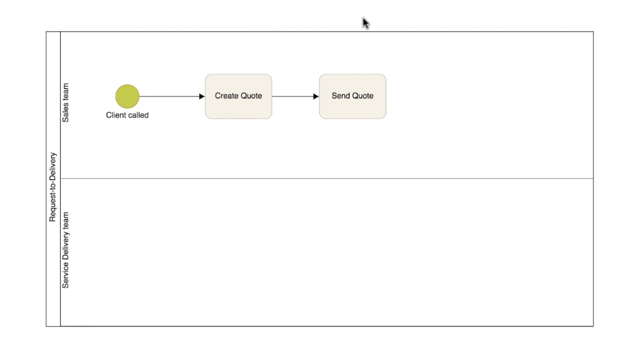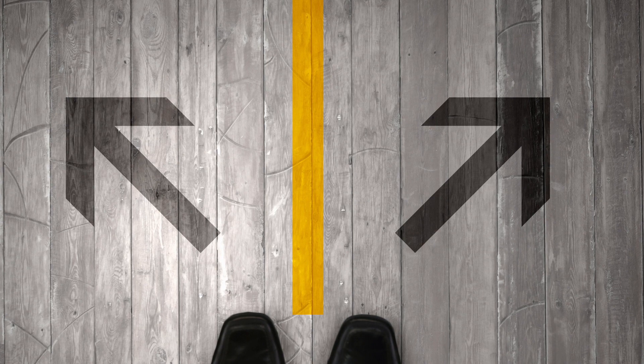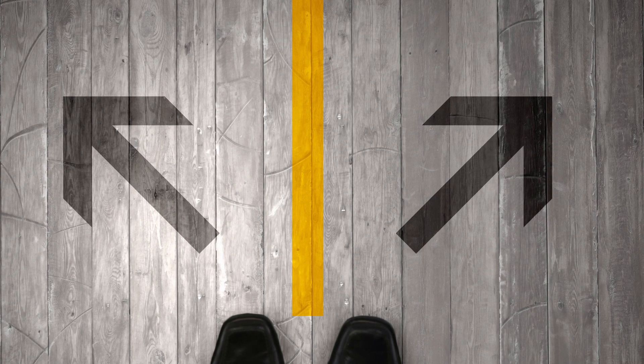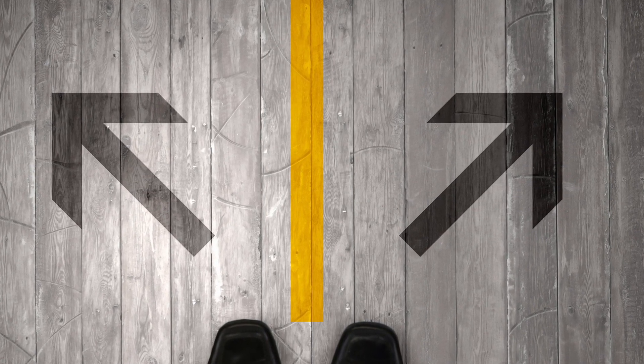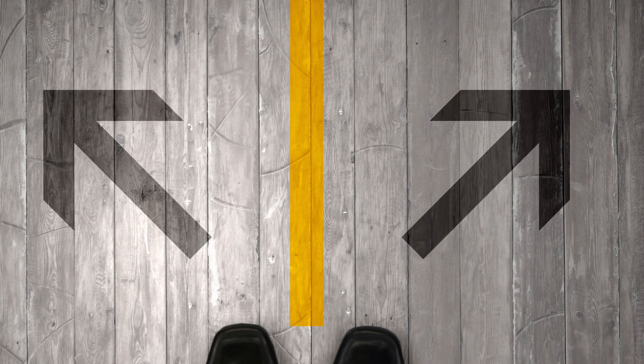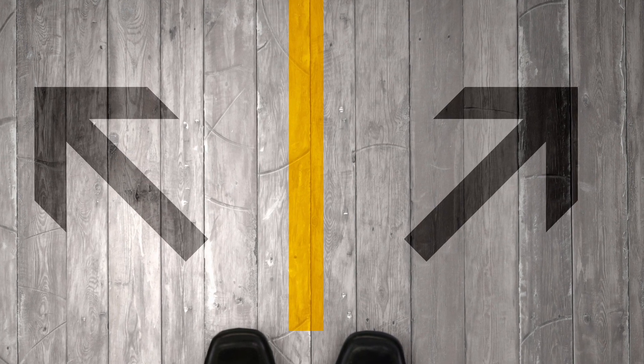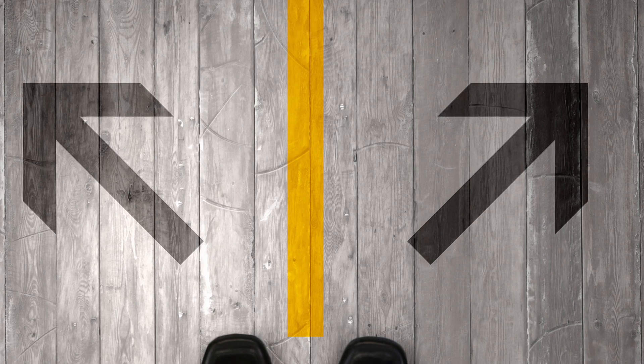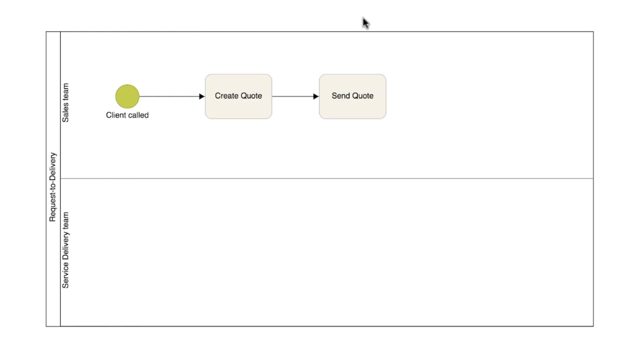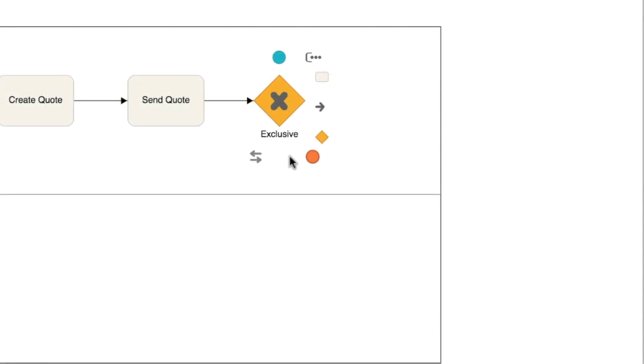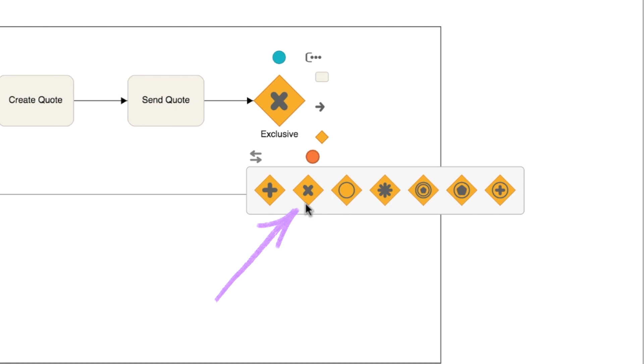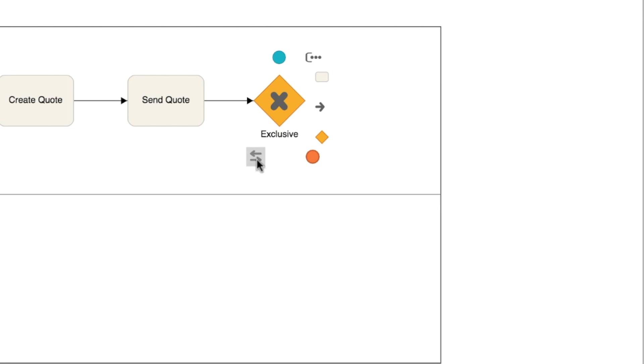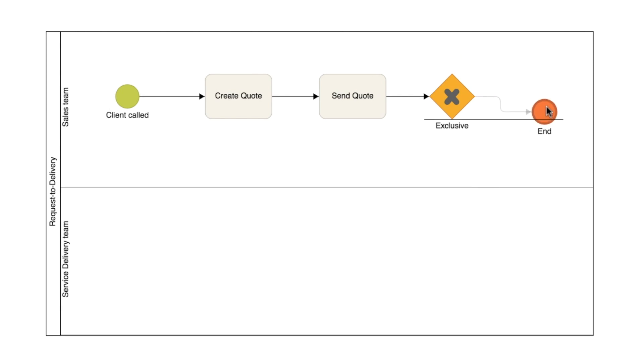After client approval, we need to insert a deviation in the diagram. At this point, the client can refuse the quotation. If that is the case, the process will be finished. Or they can accept the quotation, and the process goes on to the technical area. To represent the deviation, we will use this element, called a gateway. There are several types of deviations, and in our case, we'll use this one, the exclusive gateway. The exclusive gateway indicates that the flow will be diverted to only one of the output paths.